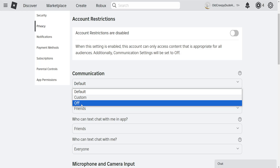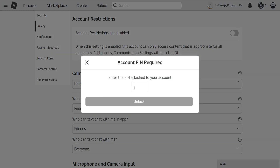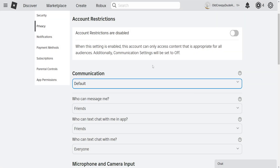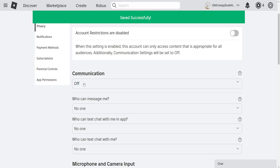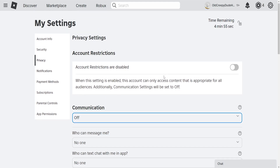We want to turn this completely off. Use your PIN and turn this completely off. This will hide the chat — that's the first method.